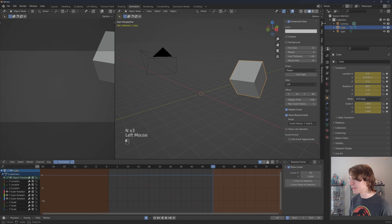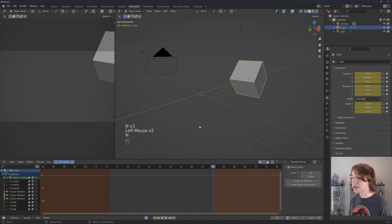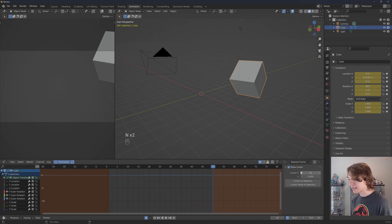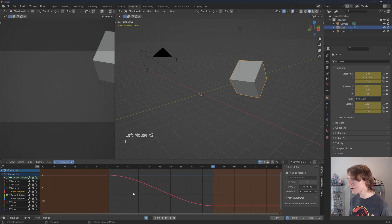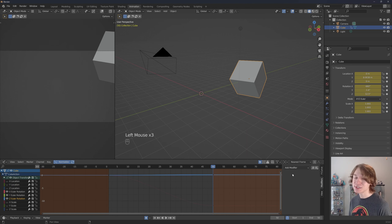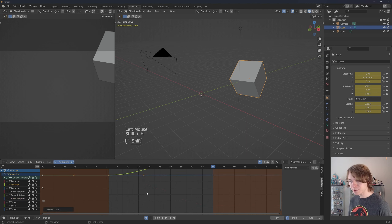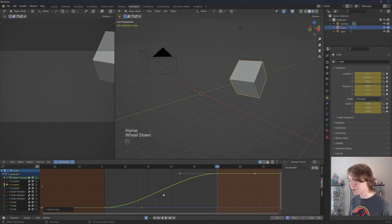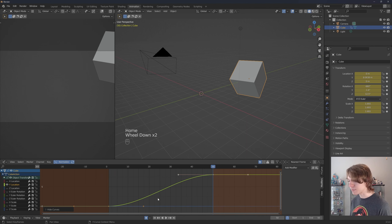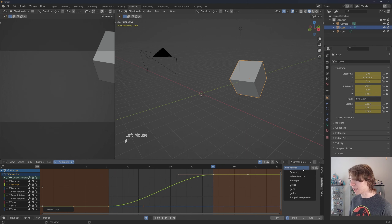Just like we can press N in the 3D viewport to get the side menu, we can also do that in the graph editor. If we're moused over the graph editor and press N we get this little menu on the side. To actually add a modifier, we have to click on a channel first — then we can see the Modifiers tab. I'm going to click on Y Location, press Shift+H to isolate it, then press Home to frame our curves.